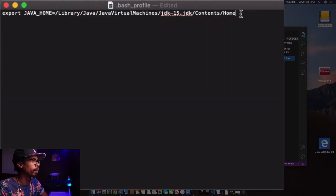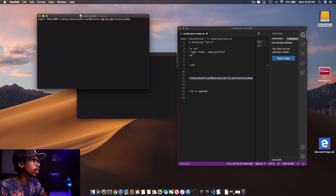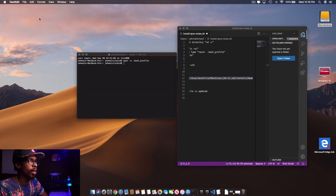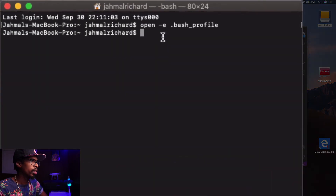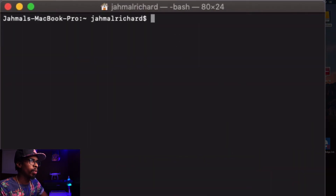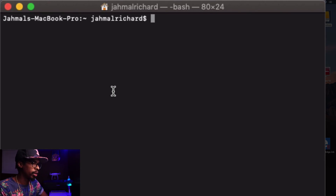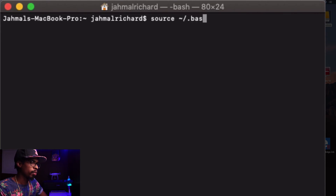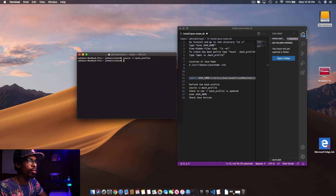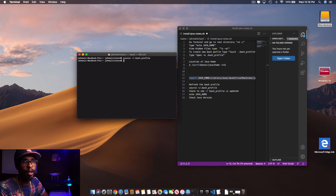Once you've done that, click Save and close the file. Now to refresh the bash file, type source tilde forward slash dot bash_profile. That will refresh it.